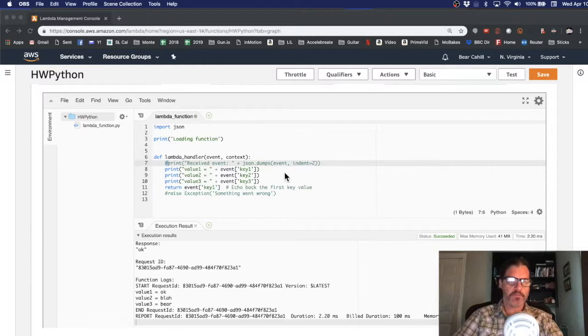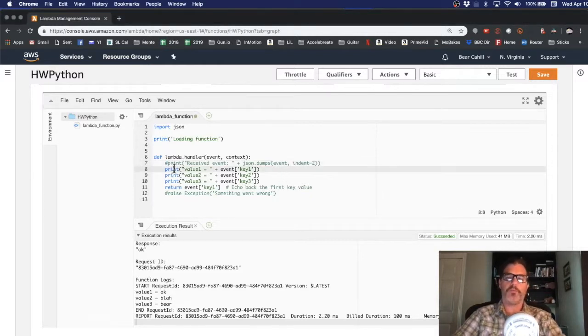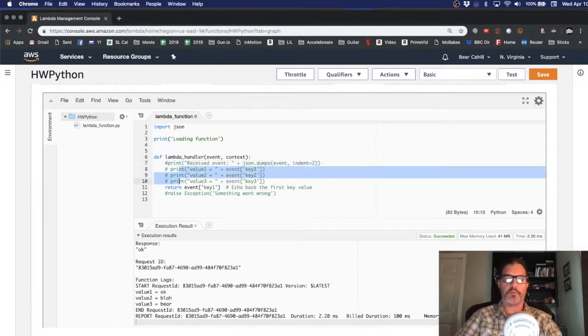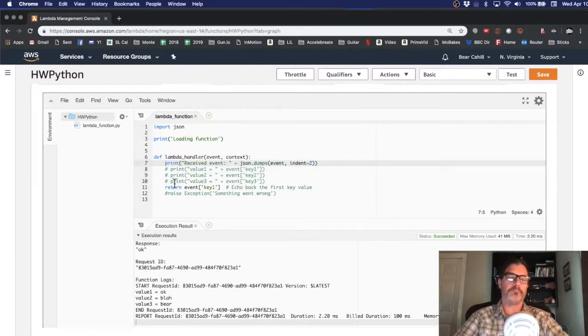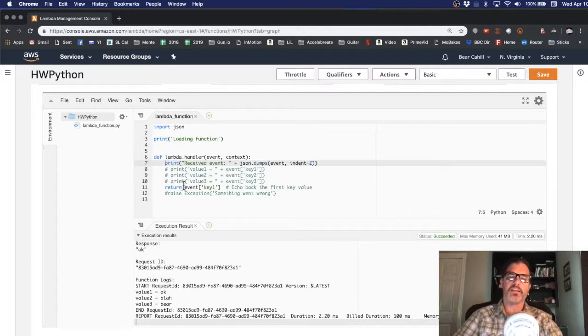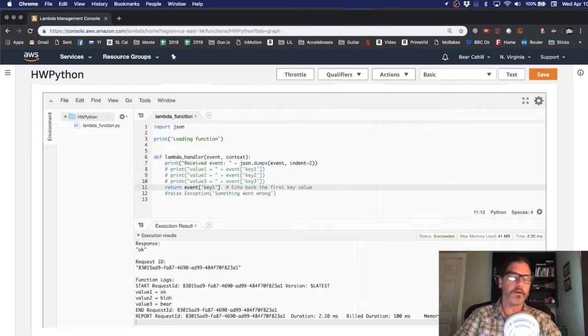So we have our function here. We still want to print out some information but not these variables being passed in. We want to print out the entire event so we can see exactly what's being passed in. And it doesn't make sense to return this event key because we don't have it anymore so I'll comment that out.